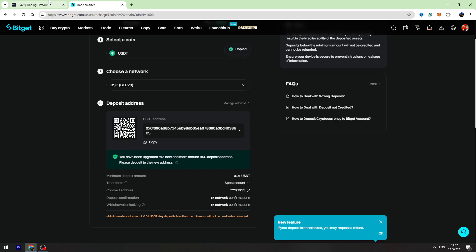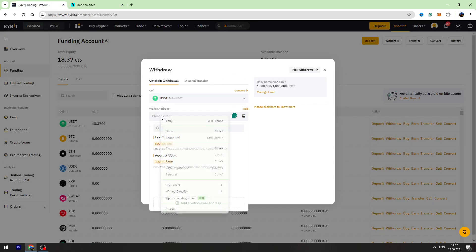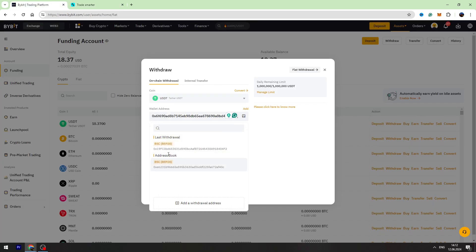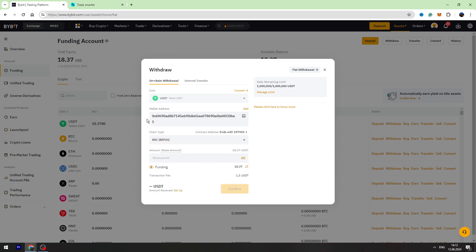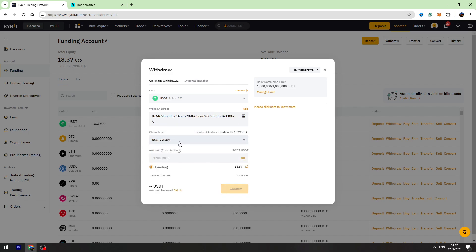Let's go back to Bybit. We need to paste the wallet address right here. And we need to enter the amount of USDT we are sending, for example, all.